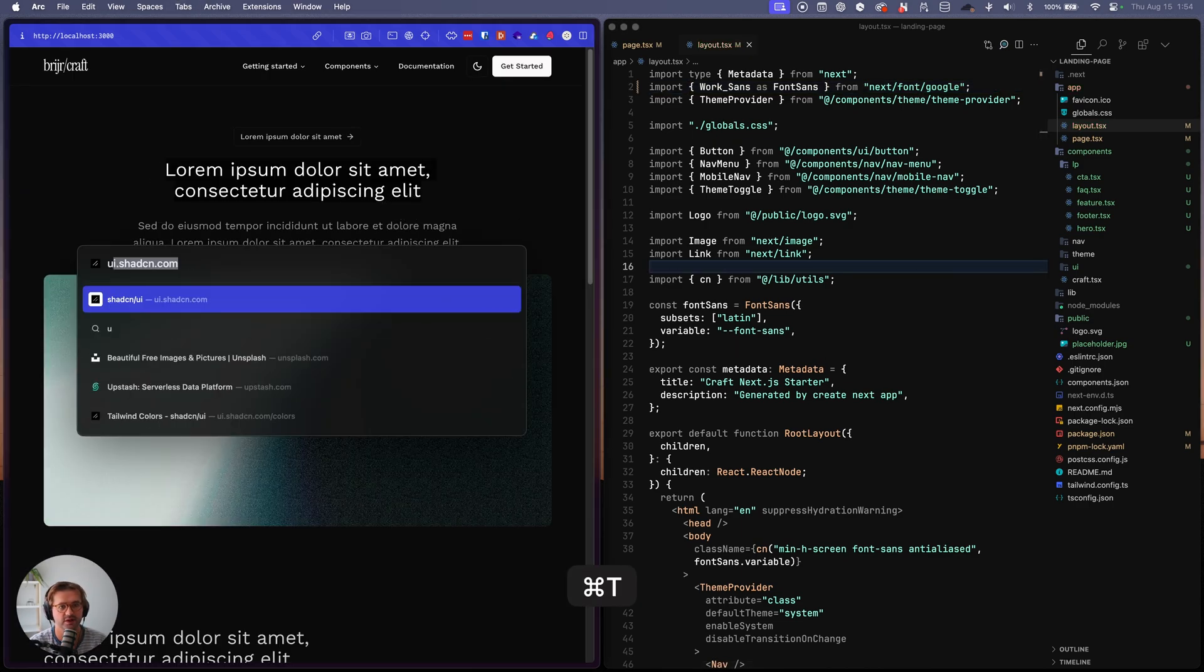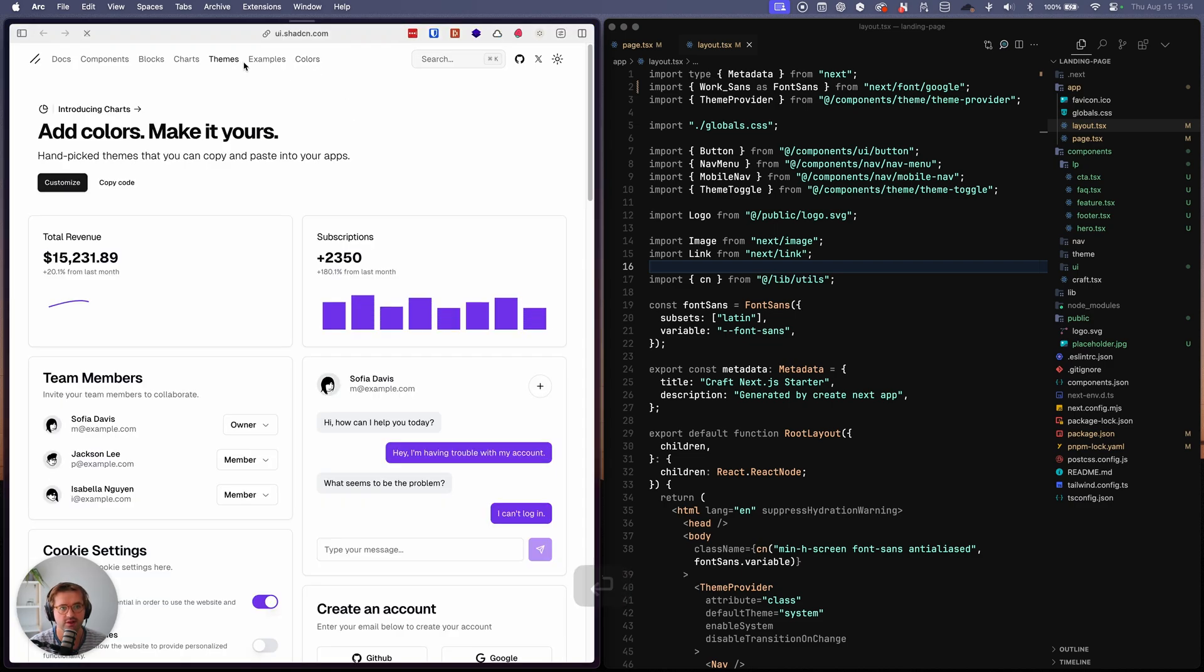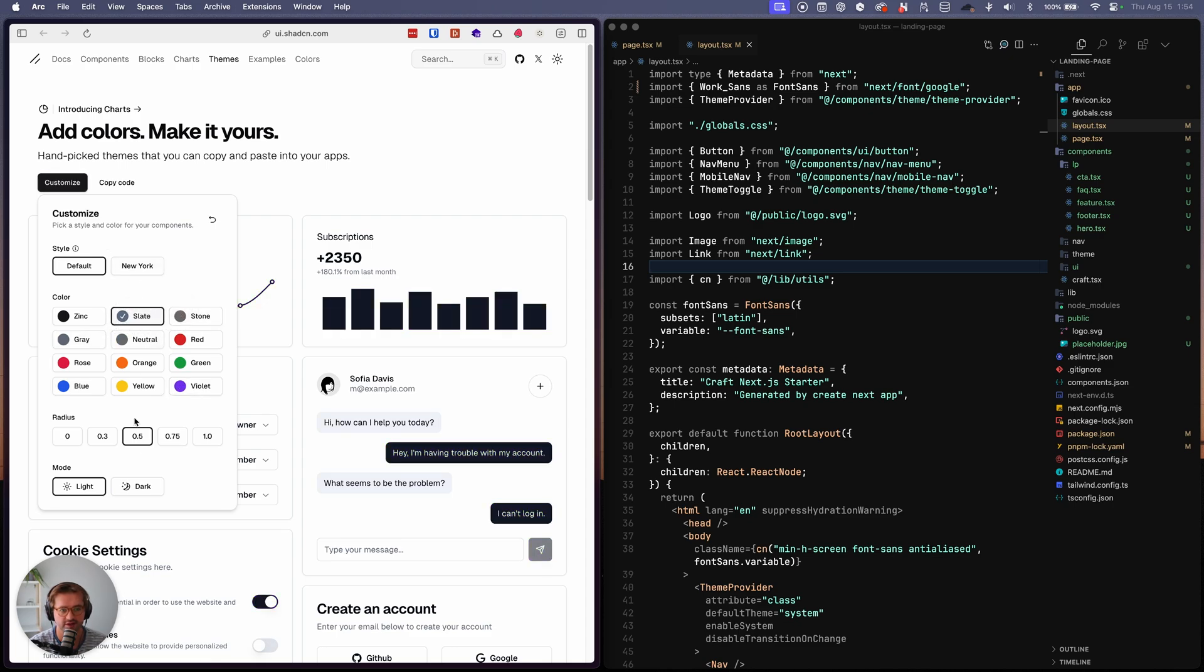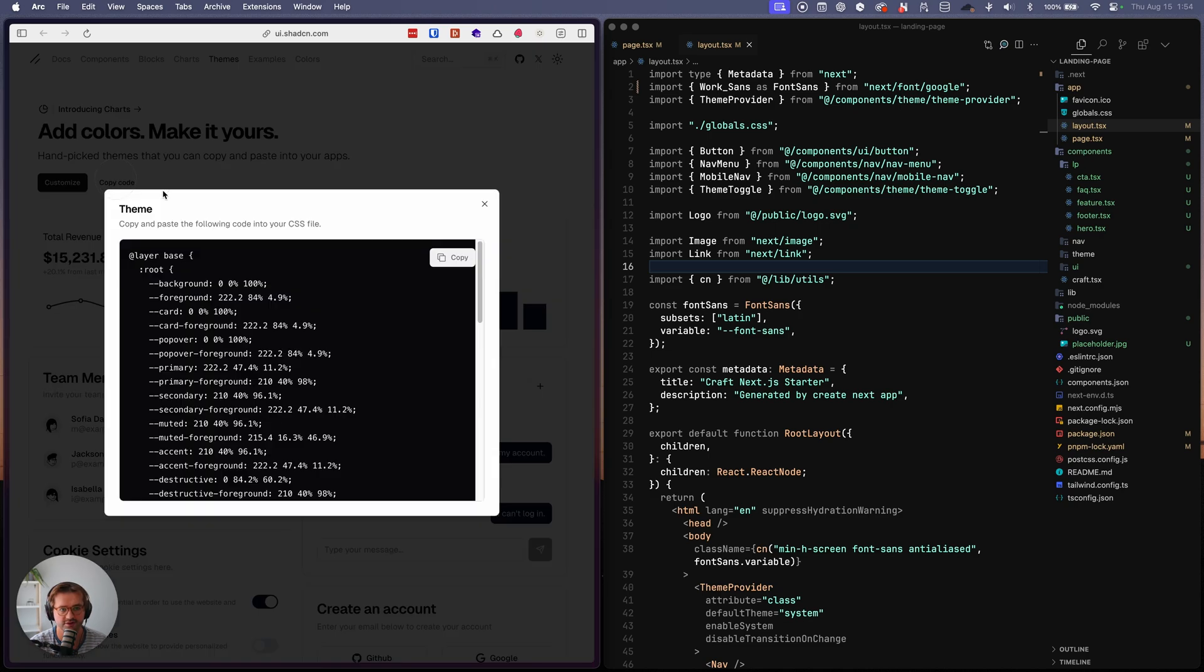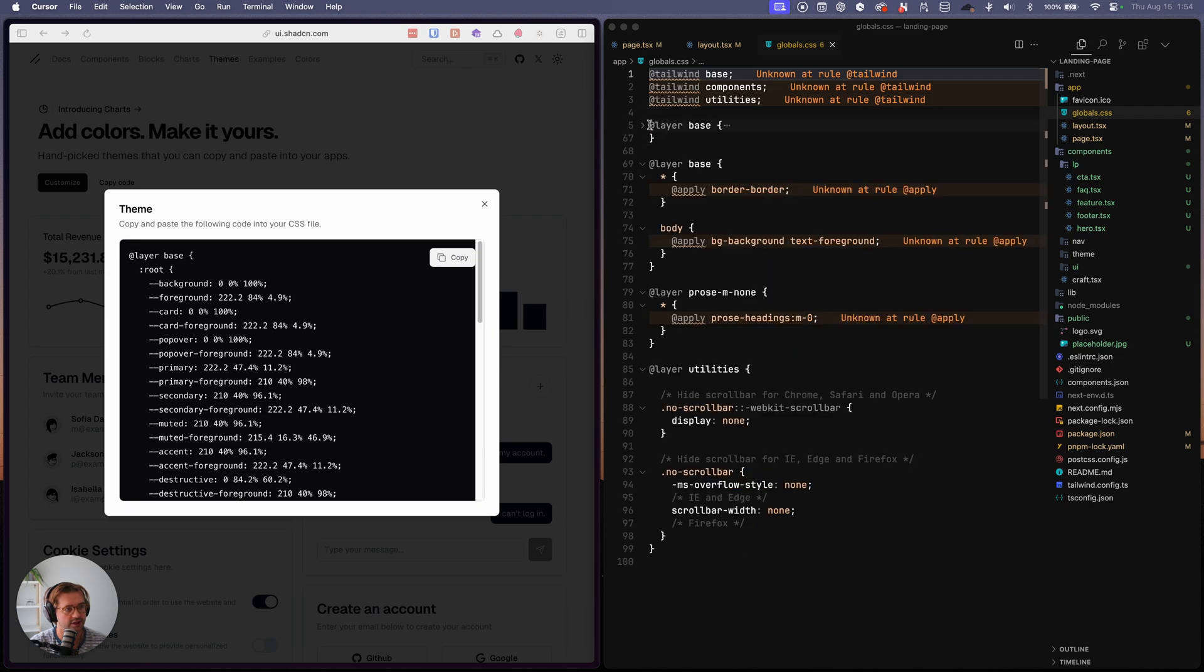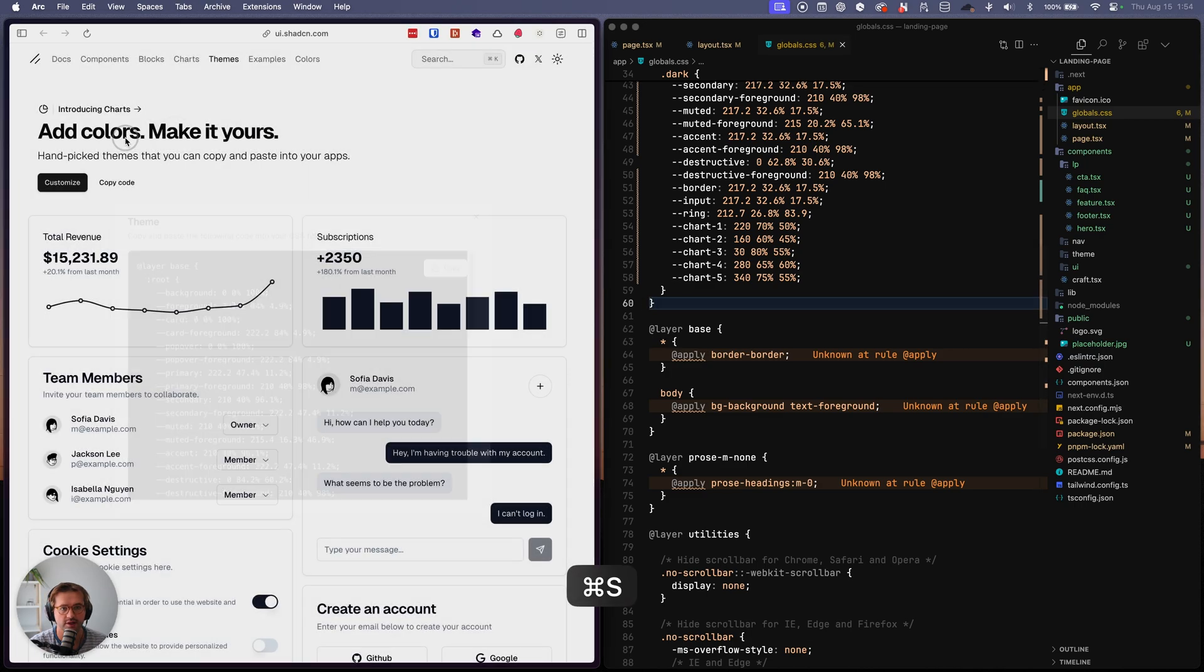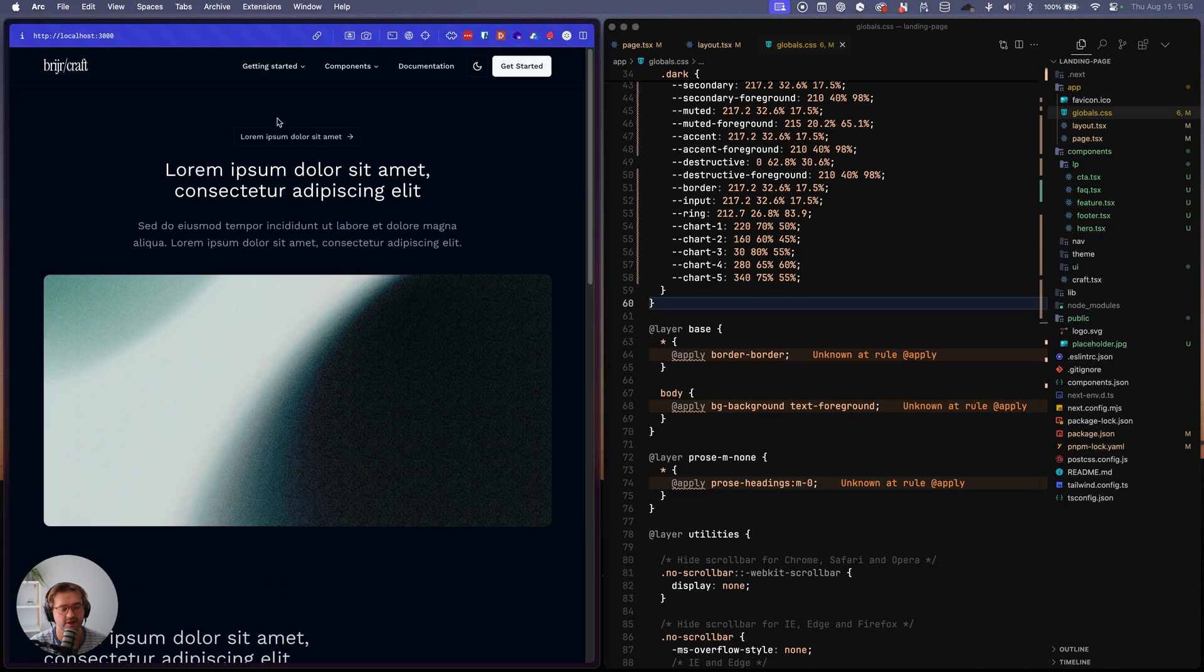Let's say you want a new color scheme. Let's go to themes, Shad CN. Let's pick out, let's go with the slate color scheme and we're just copy the code. Now we'll go into our globals, go here, replace all this. And then you can go back and see our color scheme is updated.